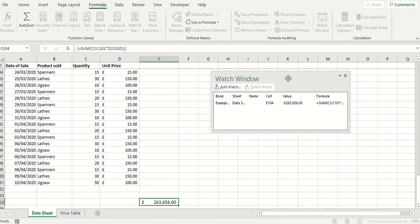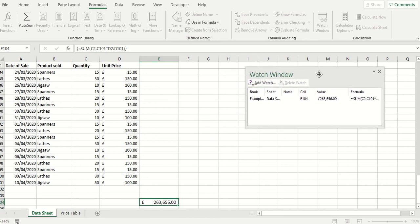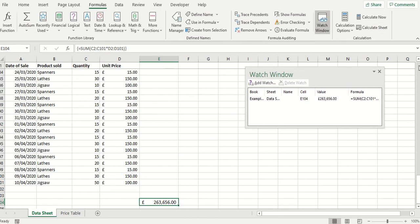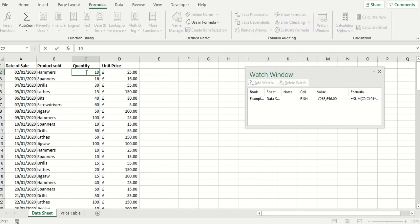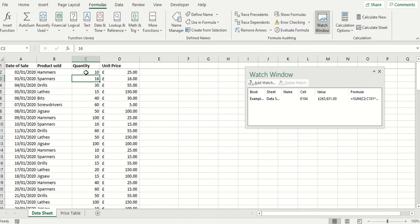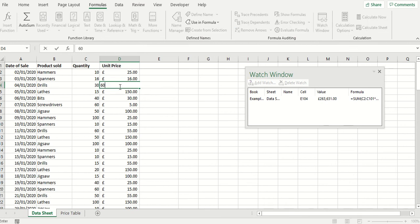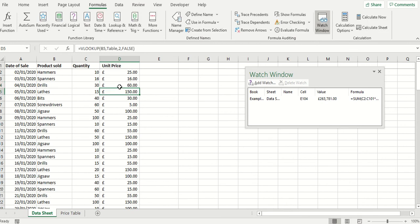I can now position my watch window wherever I want but quite near the top of the worksheet and now we can see the answer currently is 263656. If I change the quantity from 11 back to 10 the value changes. Again change the unit price from 55 to 60 and the unit price changes.